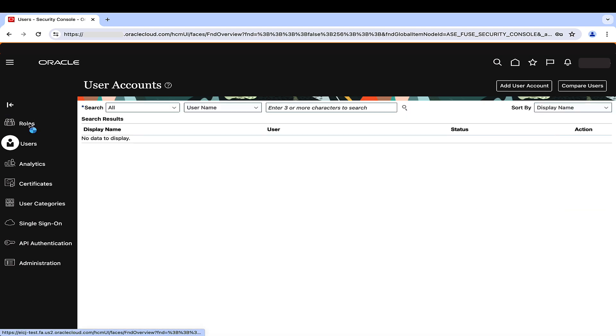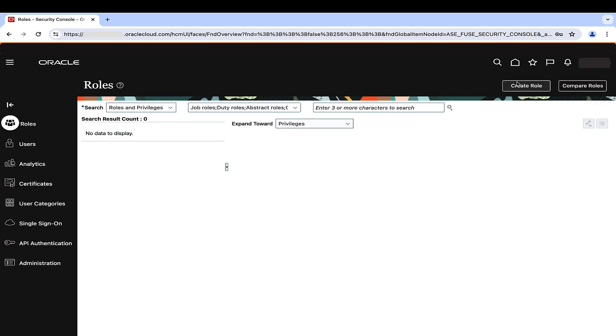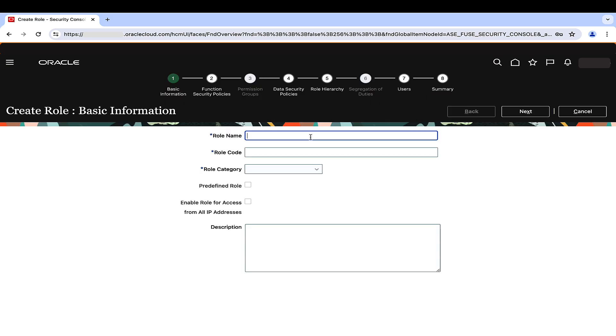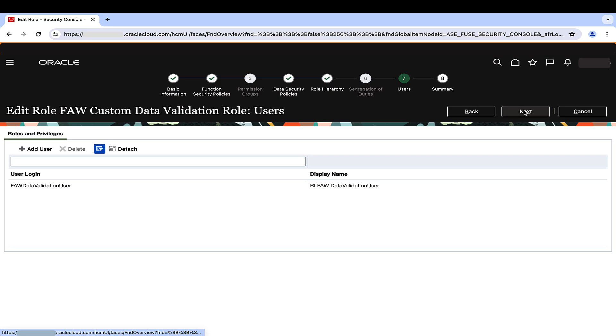Go to the Roles tab and create a custom role. Choose BI Abstract Roles as the category and add the newly created validation user.